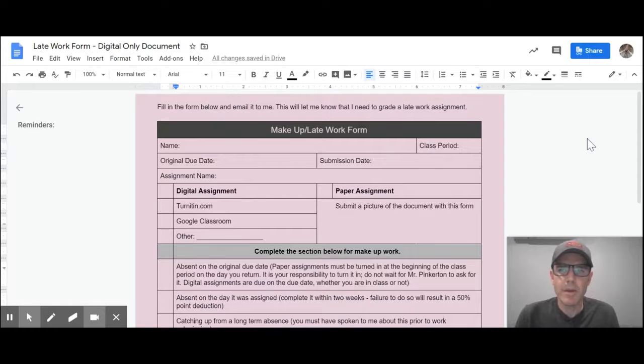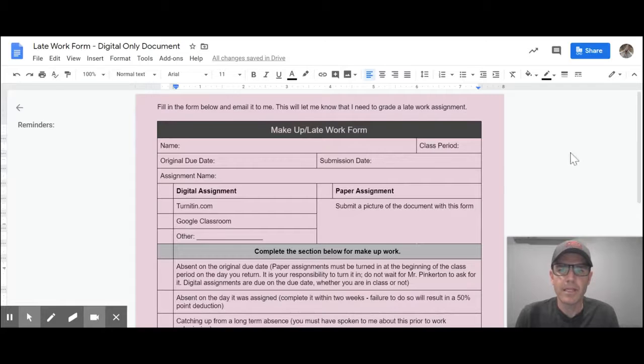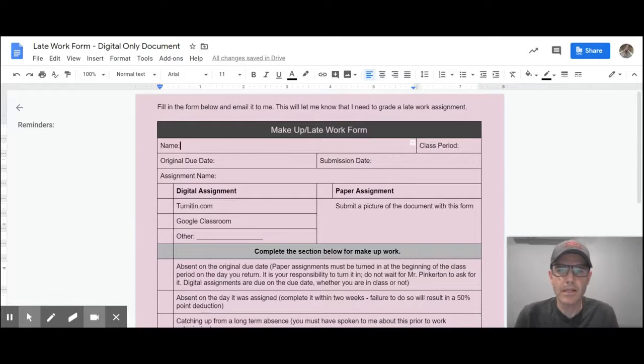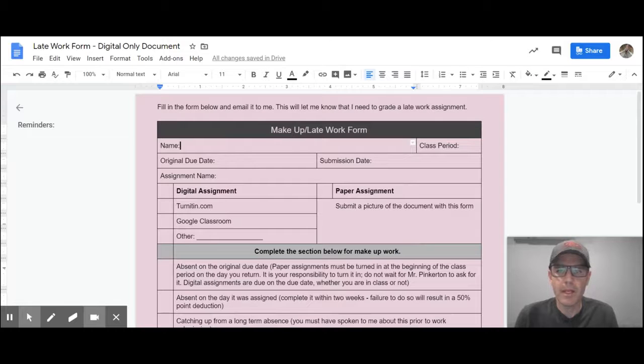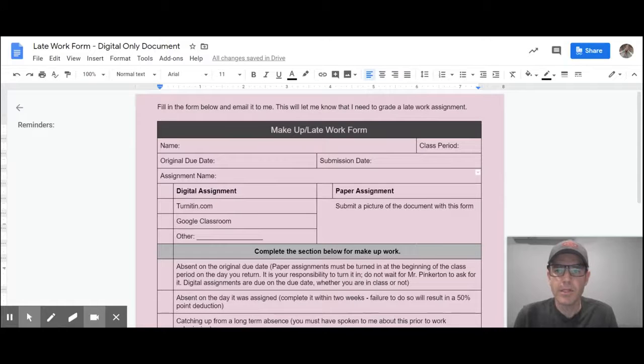So what I'm going to be doing is posting in Google Classroom a new version of the pink slip form, and it's a fillable version, so you're just going to click on the cells and fill in your name, class period, the original due date, the submission date, and the assignment name.